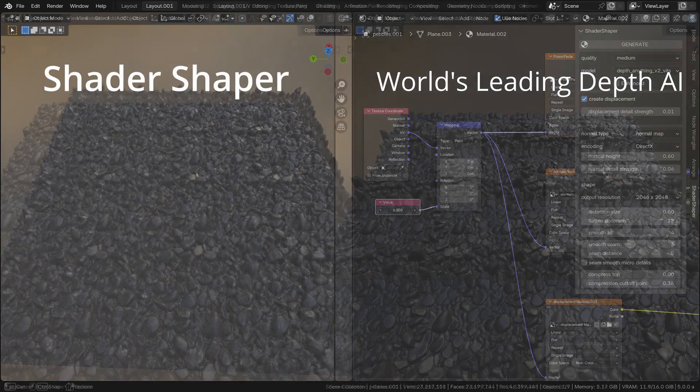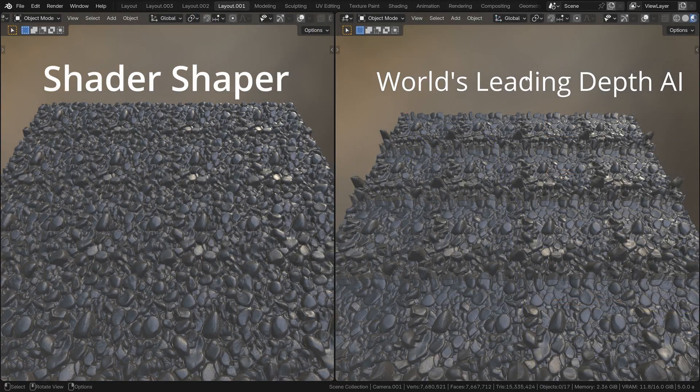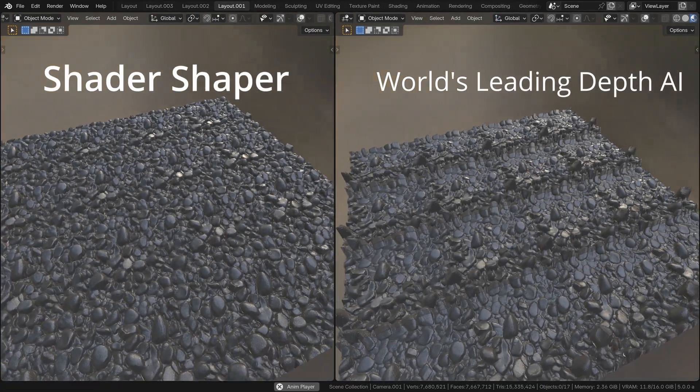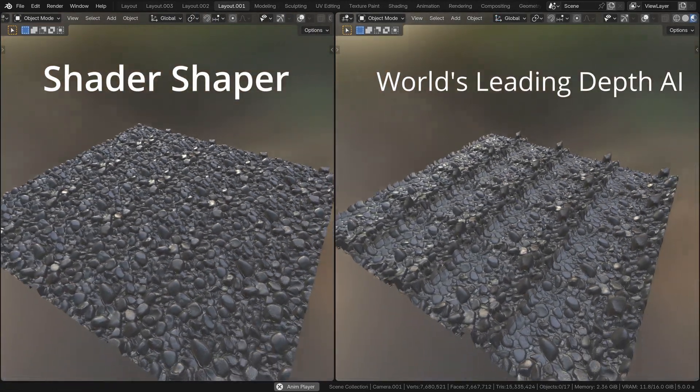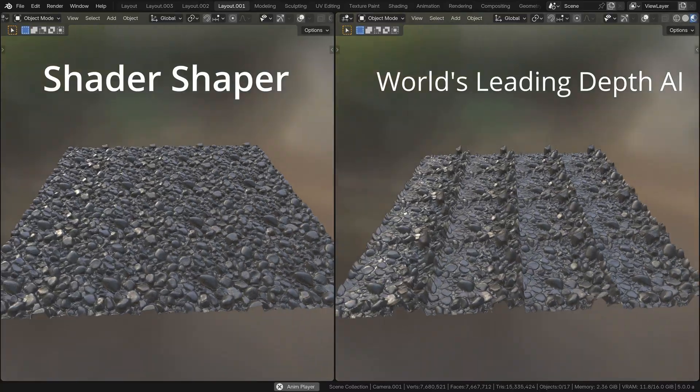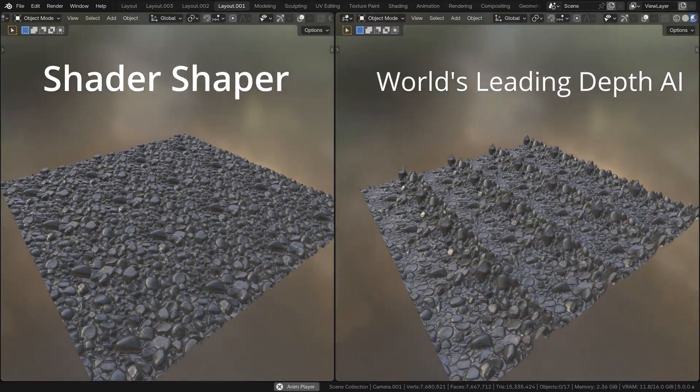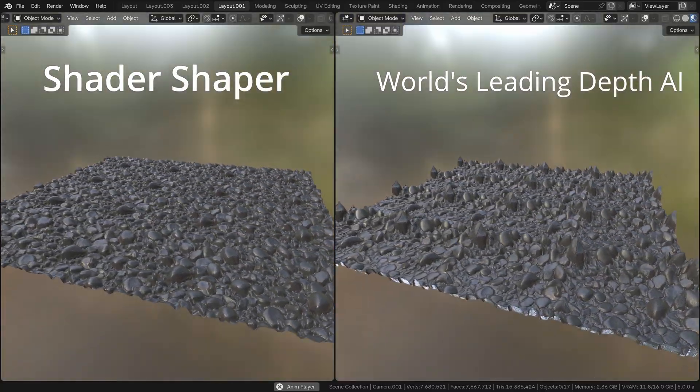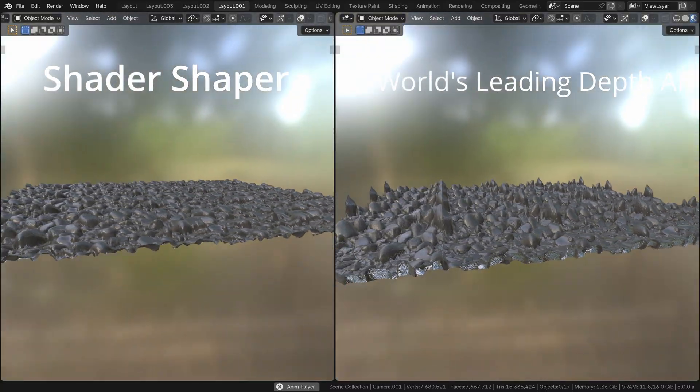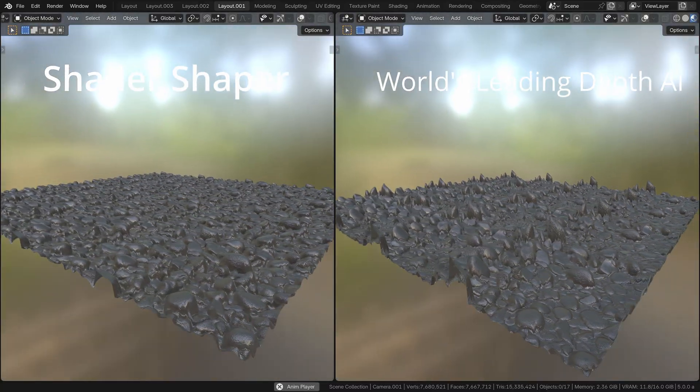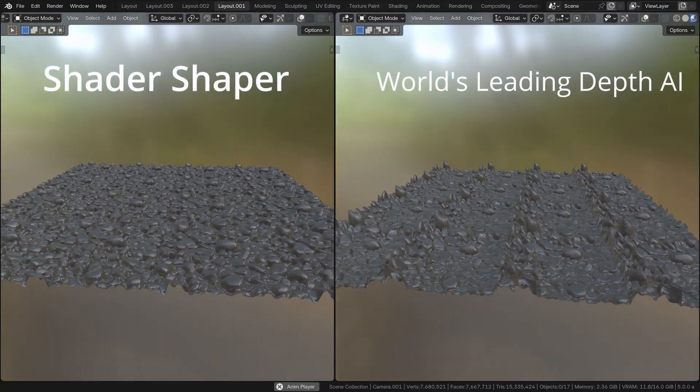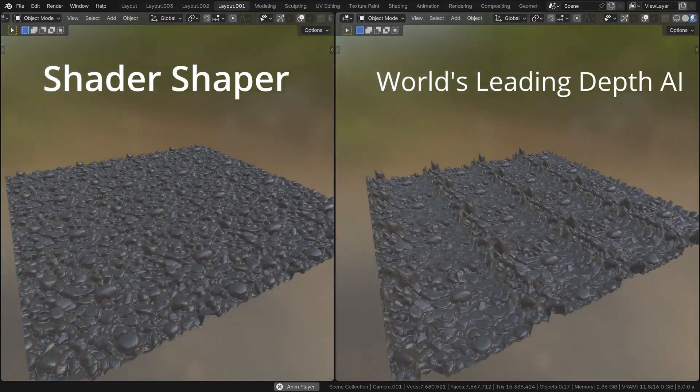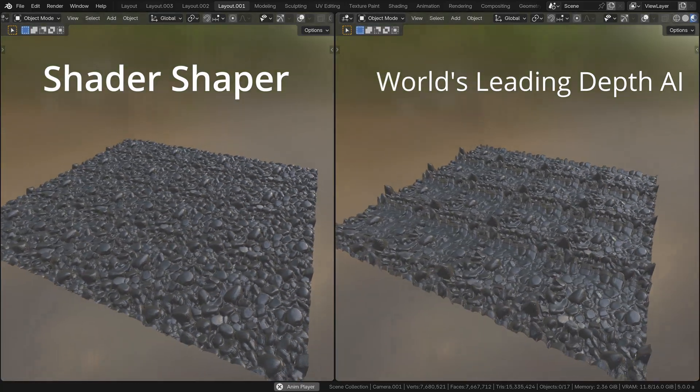If we compare the world's best AI depth model on the right with the Shader Shaper output on the left, you can clearly see that the right image's height information varies quite wildly across each tile, which makes it unsuitable for use in shaders.